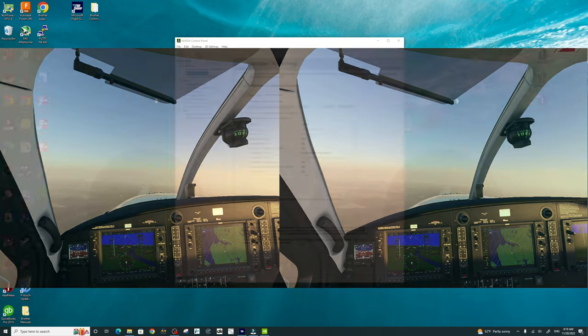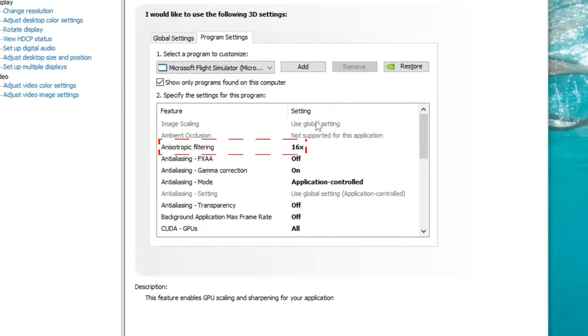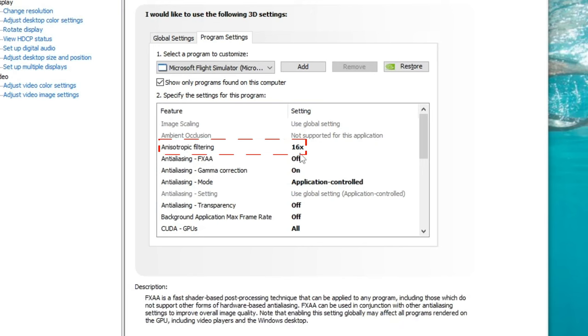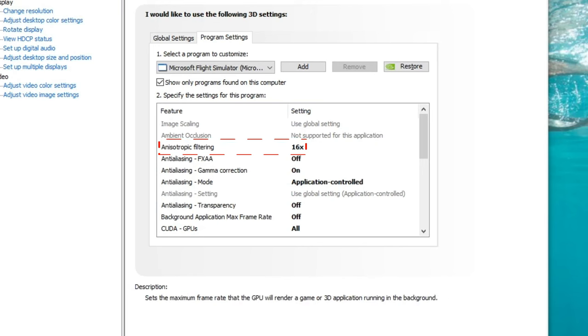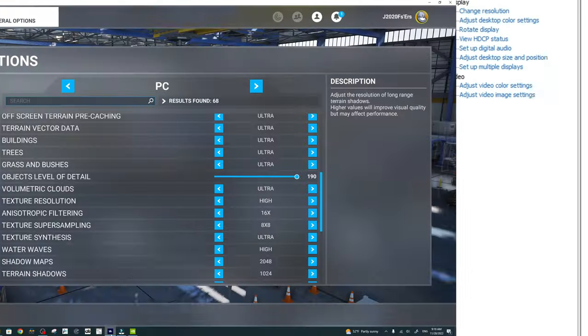Try out this one setting change. Head over to your NVIDIA Control Panel, turn anisotropic filtering on to 16x.